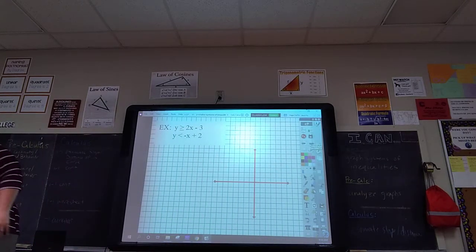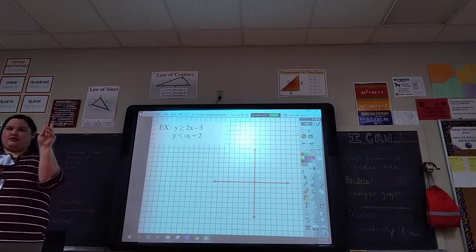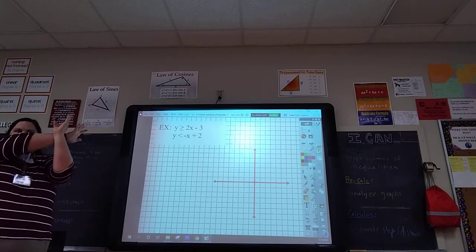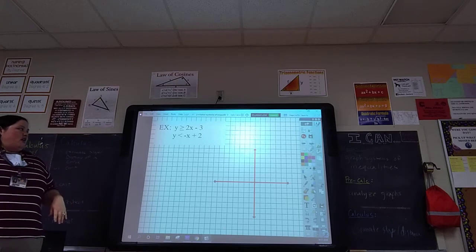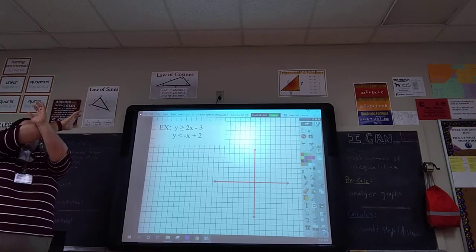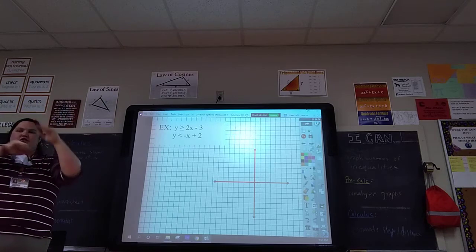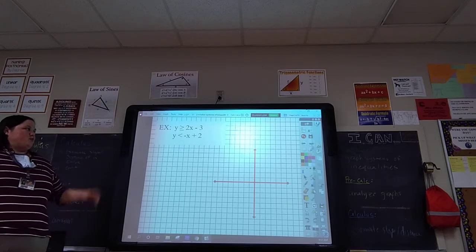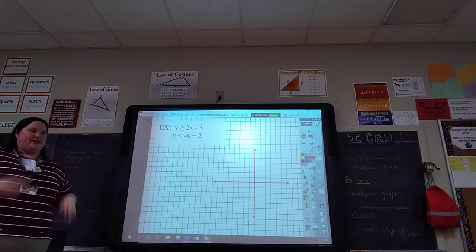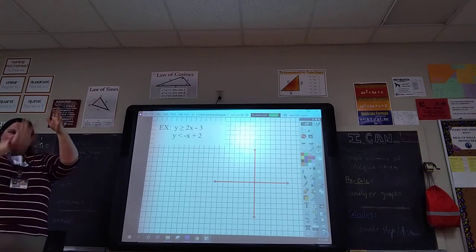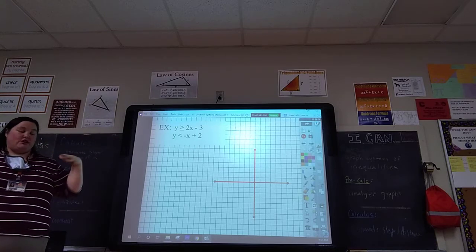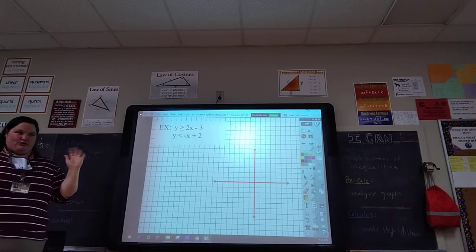A system can have two or more lines. A lot of times I just give you two lines, which makes one big X shape, and one of those four areas is going to be shaded darker. When we have three lines, it's going to make a big triangle, and most of the time the solution is shaded within that triangle. So we either do two lines or three lines.